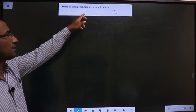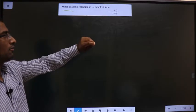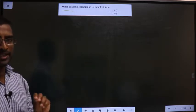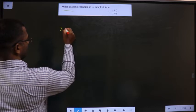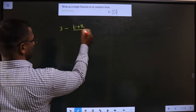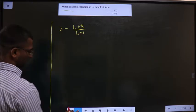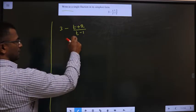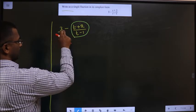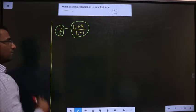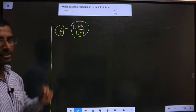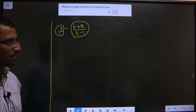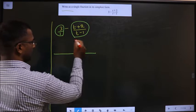Write as a single fraction in its simplest form: 3 minus (t+2)/(t-1). The first given equation is 3 minus (t+2)/(t-1). The initial observation is that this is a fraction — so we take 3 over 1. This is also a fraction, and we need to subtract the two fractions. For subtracting fractions, we take the LCM of the denominators. The LCM of 1 and (t-1) will be (t-1).